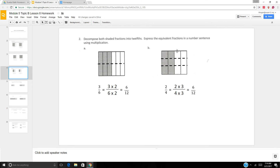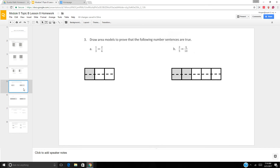This is 2 fourths. I need to turn it into twelfths — decompose it into twelfths. I know that 4 times 3 is 12, so I need to decompose this into three sections. So 2 times 3 is 6, 4 times 3 is 12.